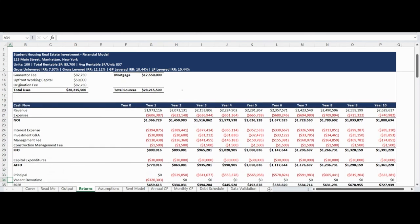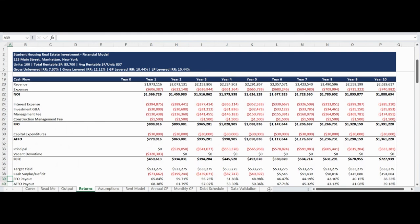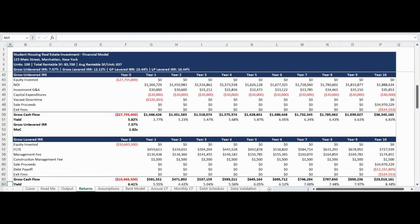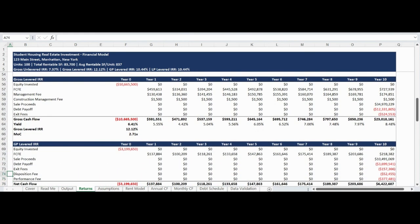The returns tab begins by providing a detailed sources and uses table showing how funds will be allocated on closing and the sources of funding for the investment. This is followed by a summary cash flow for up to a 10-year investment period, working from revenue to net operating income, then reductions to determine funds from operations, which is further reduced by capital expenditures to calculate adjusted funds from operations. Following reductions for principal payments and renovation vacancy downtime, the free cash flow to equity is calculated. The section below includes calculation of the yield in dollar terms, cash surplus or deficit, as well as funds from operations and adjusted funds from operations payout ratio. The deal level gross unlevered and levered returns are then detailed, showing levered and unlevered net cash flow, yield, IRR, and multiple of capital.